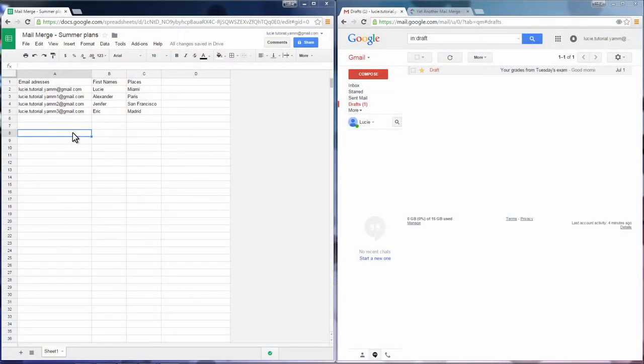Hello and welcome to this video tutorial. We're going to show you how you can directly use Gmail and a spreadsheet from Google Drive to do Mail Merge.